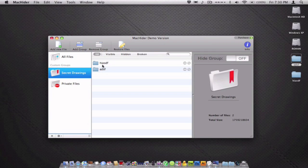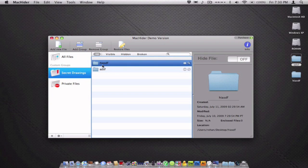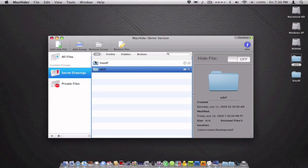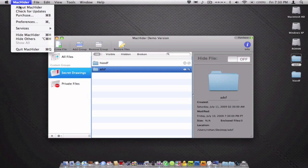So for example, if I want to just hide this file, it's the same thing as the other one. Hide on and off. So yeah, it's pretty simple.